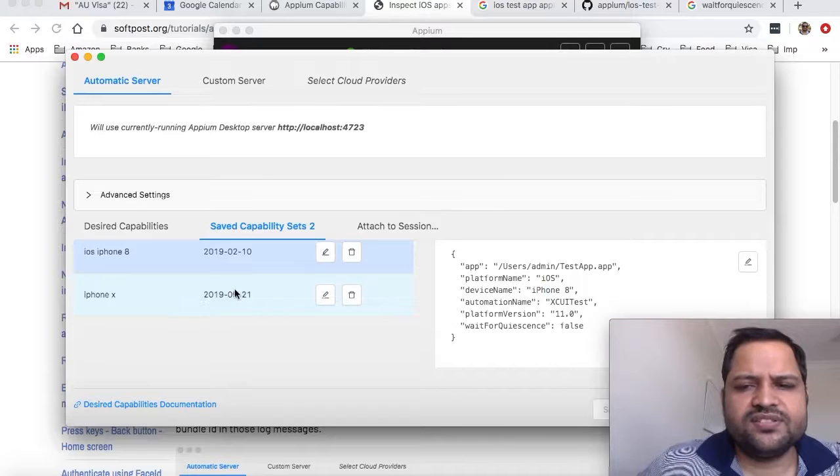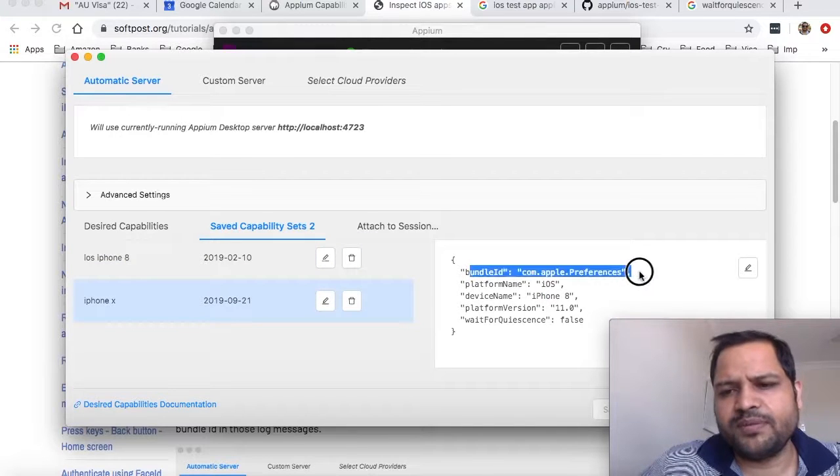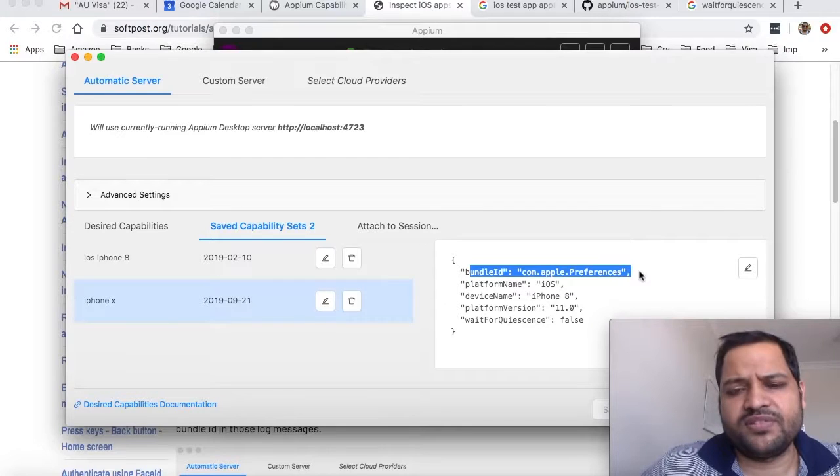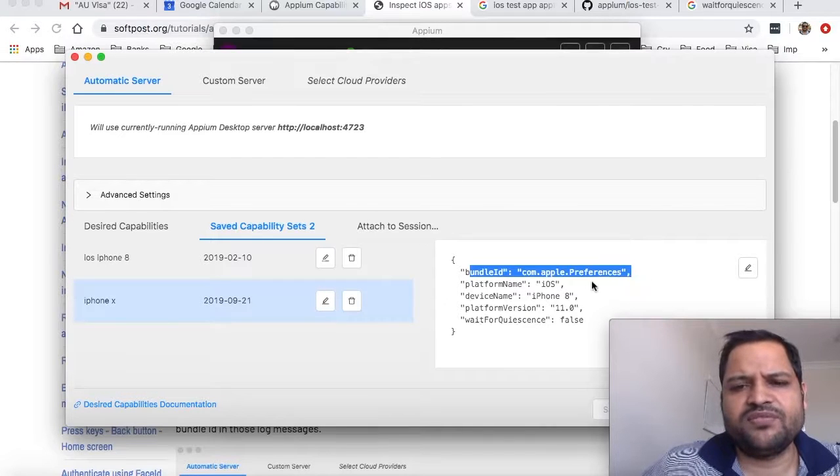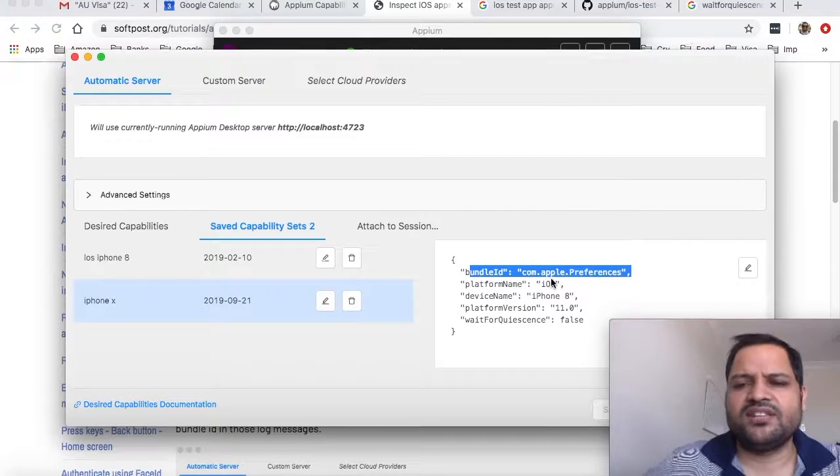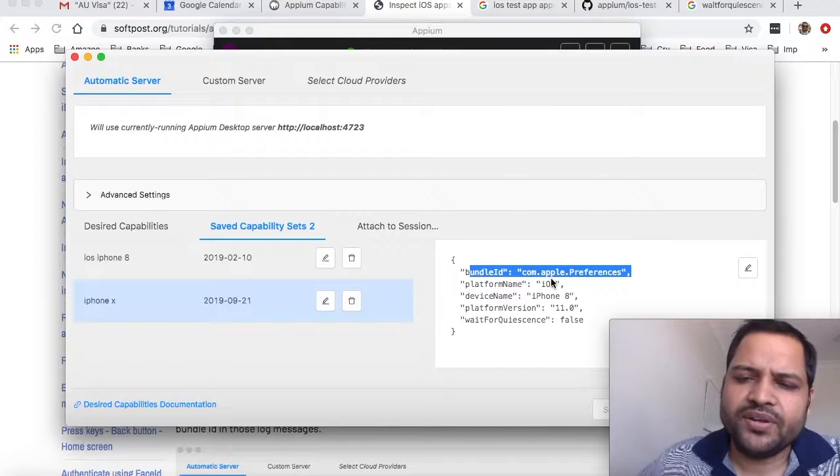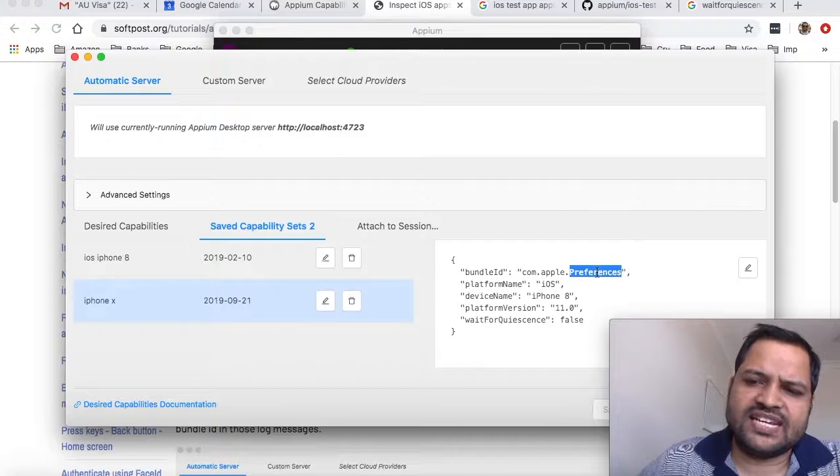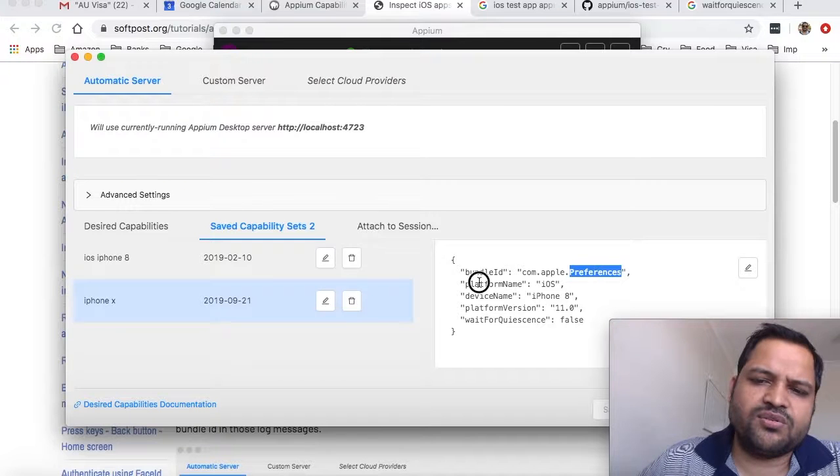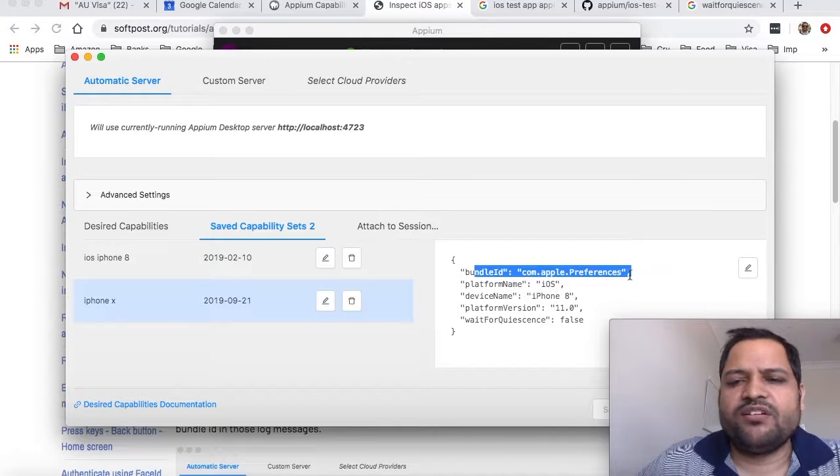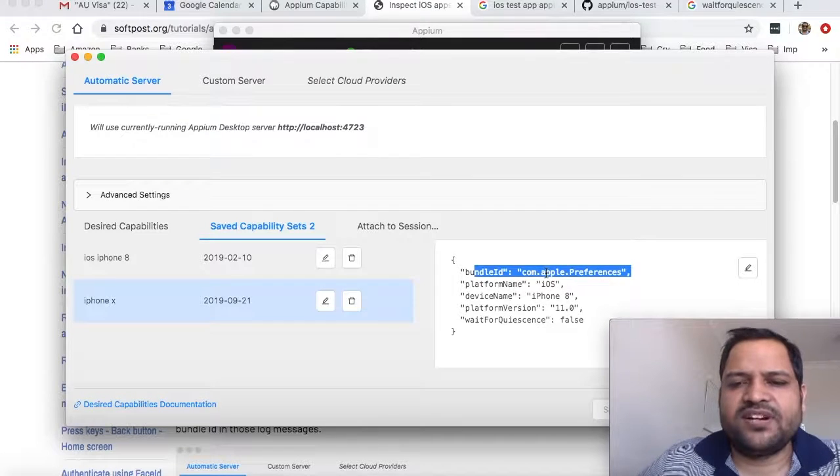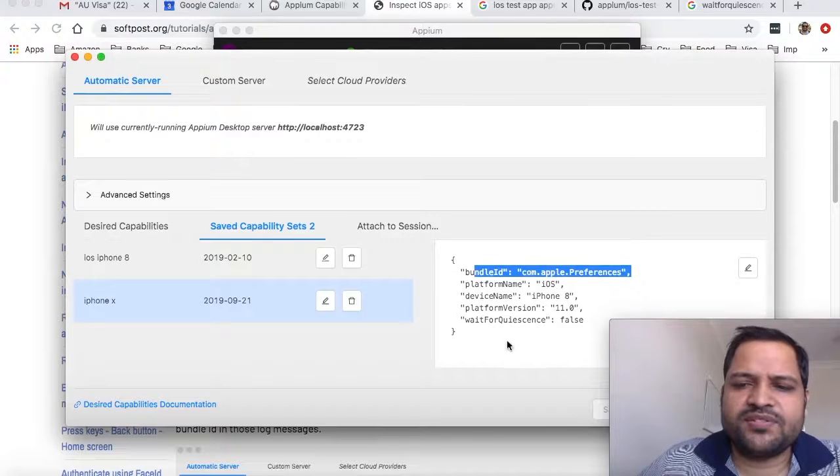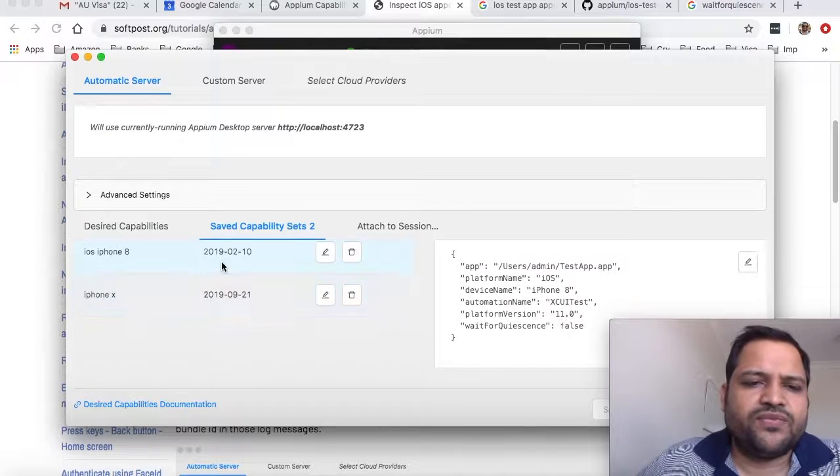The other way, if you click here, you can see I've given the bundle ID. If you know the bundle ID of the app, the prerequisite is that the application has to be installed already. The preferences app is like a settings app in the iPhone simulator, so it's already installed and I know the bundle ID.